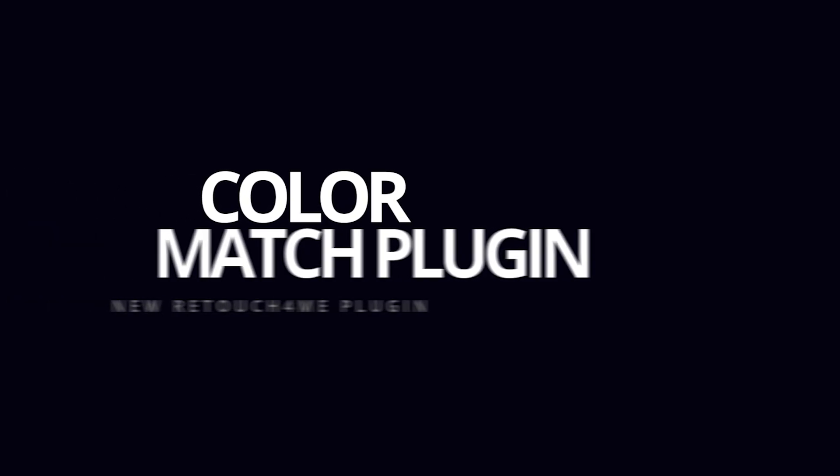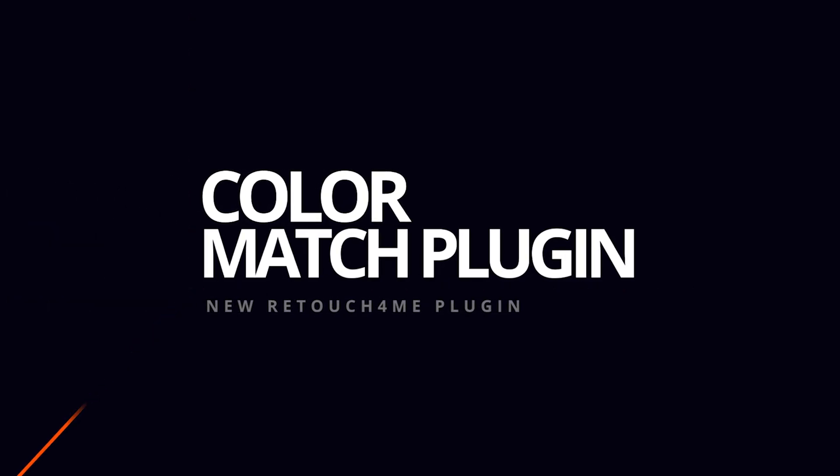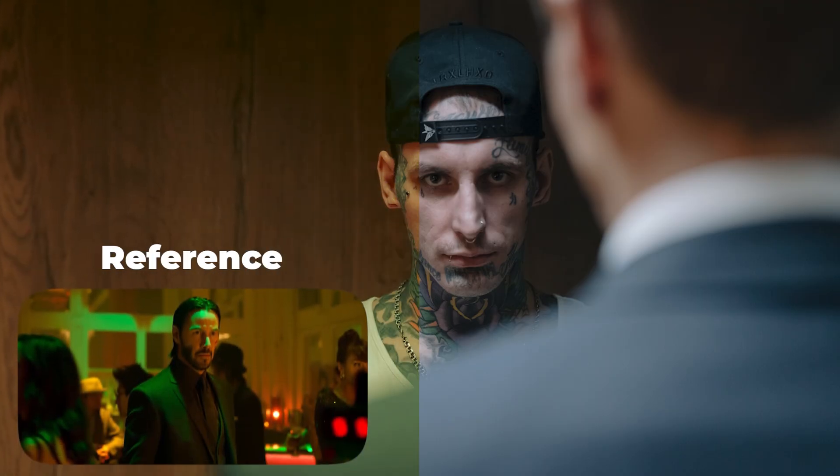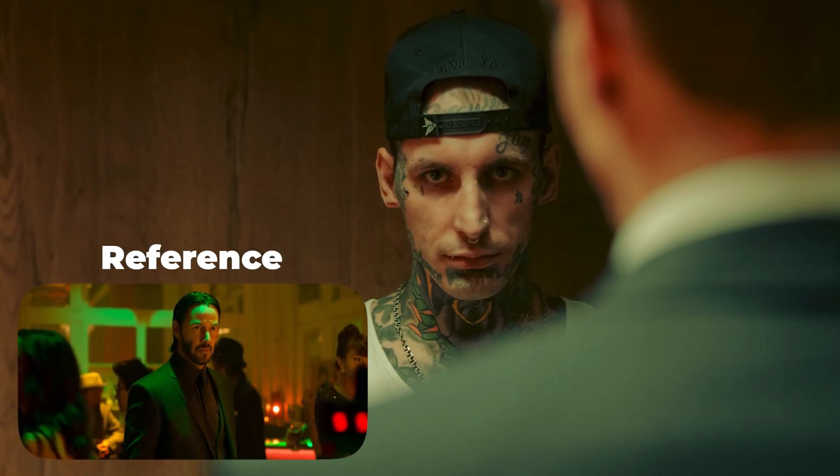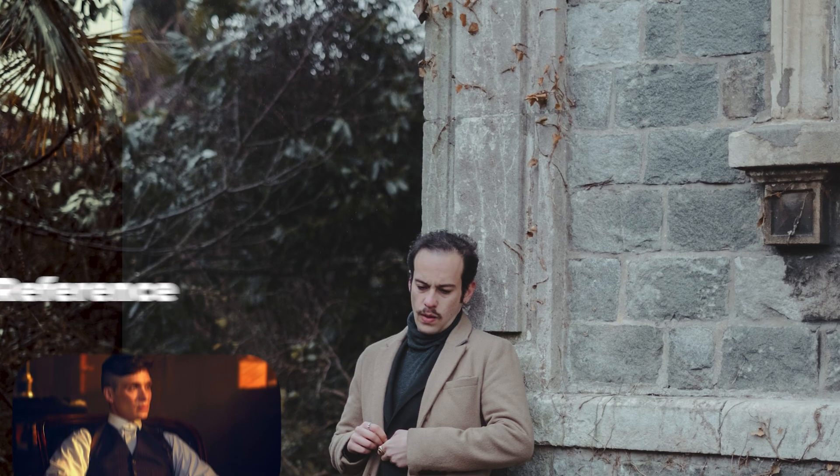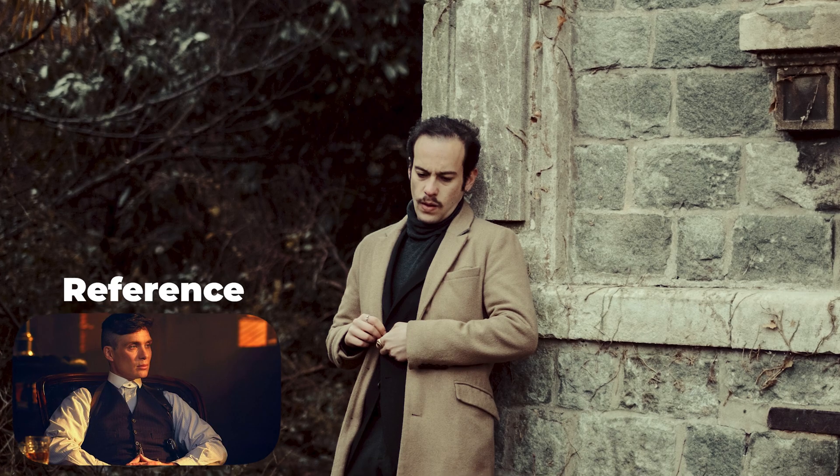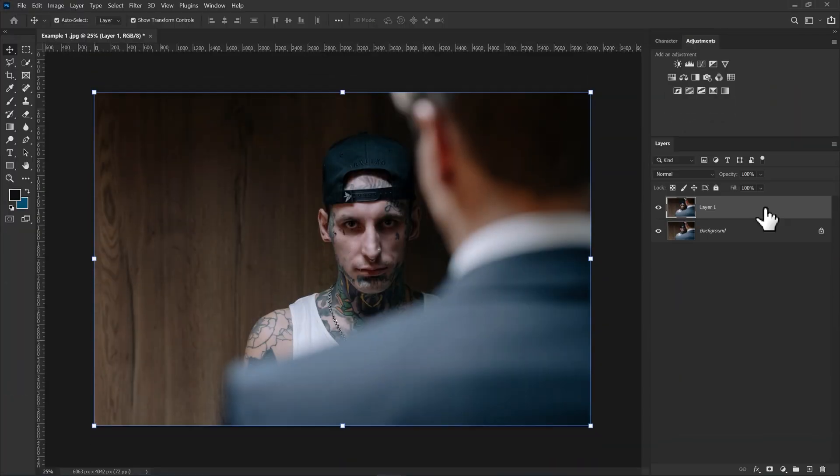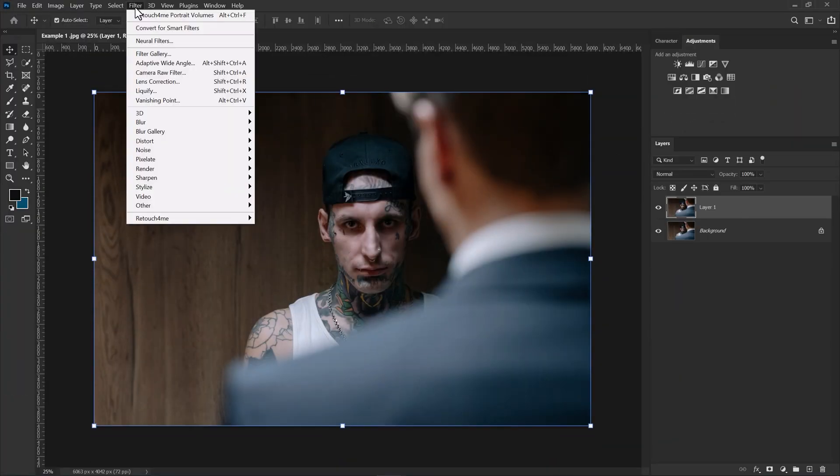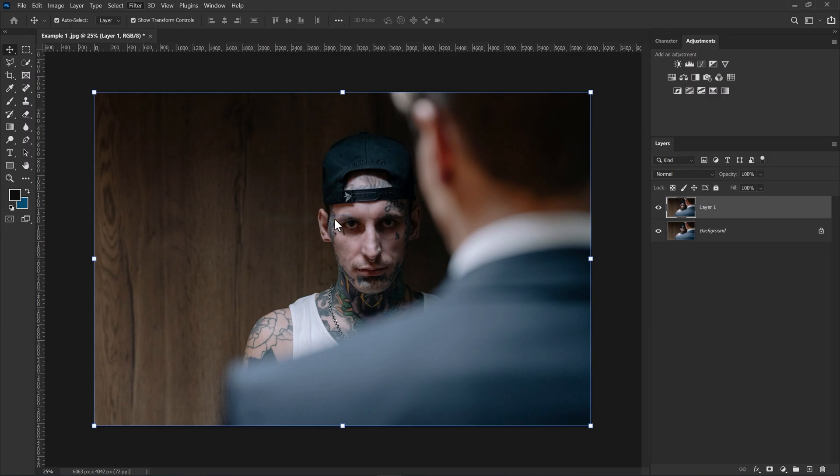Color Match is the newly released plugin. This plugin allows you to steal colors from any other image with just one click. Now let's see how this plugin works. Simply go to Filters and select Color Match.